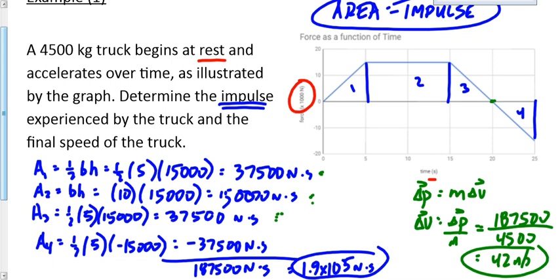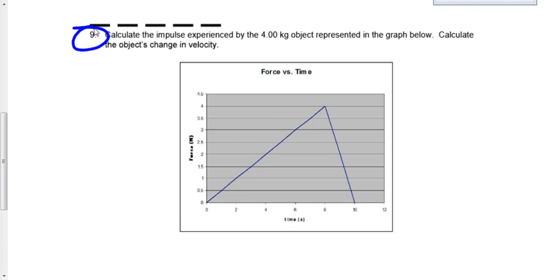There's one question on worksheet number two I'd like you to look at: question number nine. You've already done one through eight. Let's go over it now. The question asks for the impulse experienced by the object and the object's change in velocity. When we see a force versus time graph, regardless of what the question says, we automatically think three words: area equals impulse.